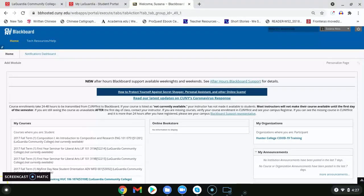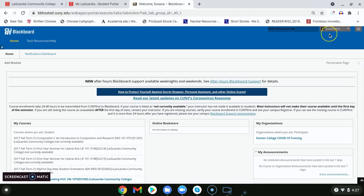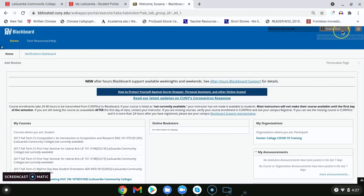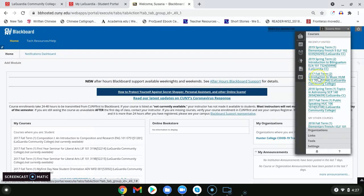Once we log in we will be on the Blackboard homepage. To find our courses we will go to the right upper side of the screen and find our name. Next to our name we will see an arrow pointing down. We click here and we will see the different courses that we are enrolled in.